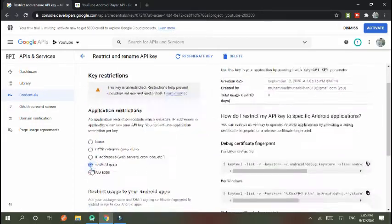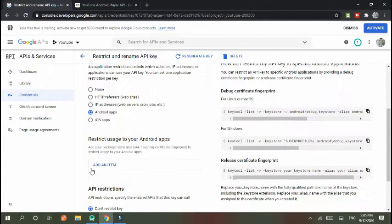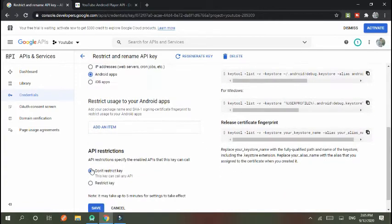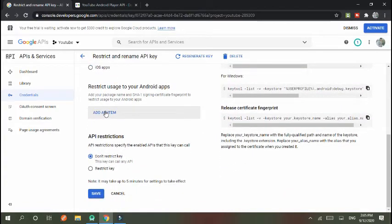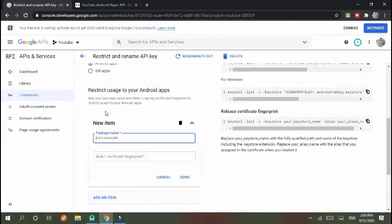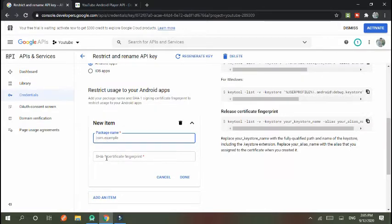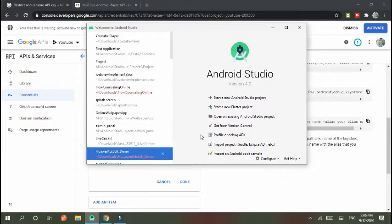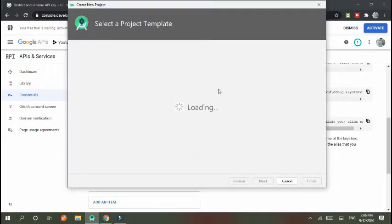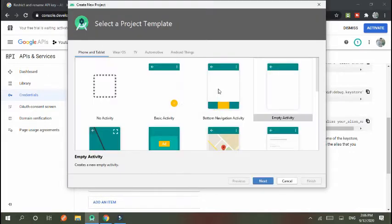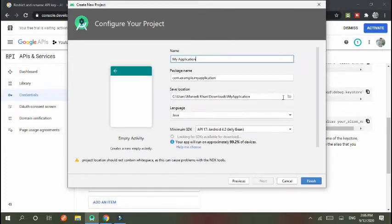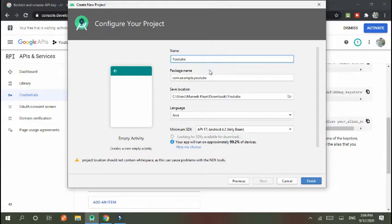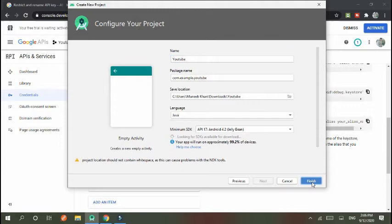Here we need to restrict usage to Android. Add an item. Here we need to paste our package name and here we need to paste our fingerprint. So go to Android Studio. I create new project, empty activity. Here I name it 'YouTube'. Finish it.